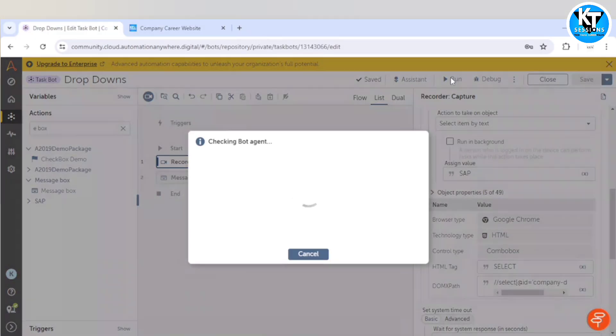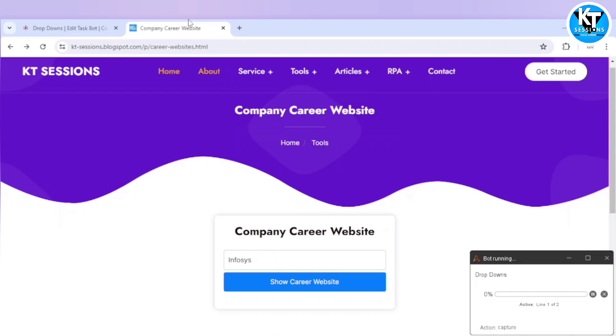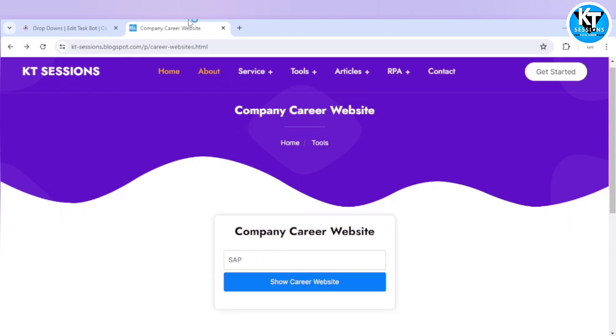Alright, here we go, we can see it has selected SAP successfully.